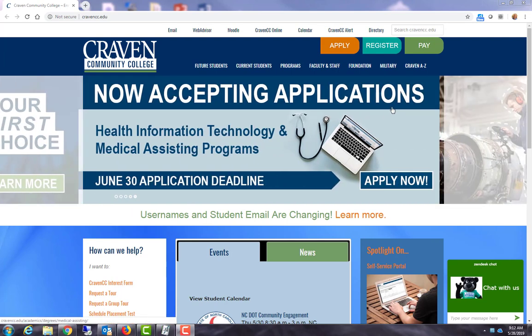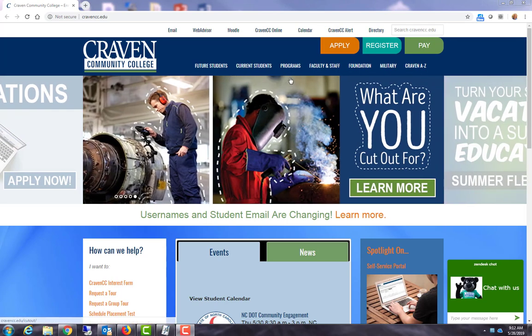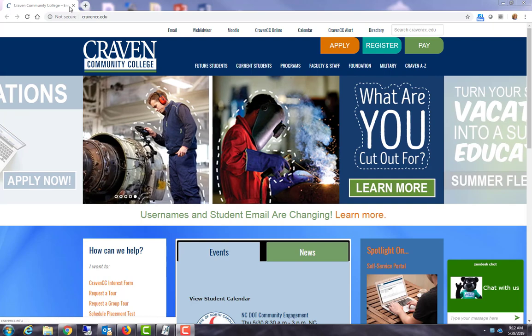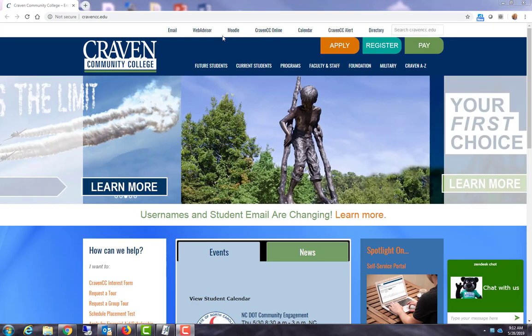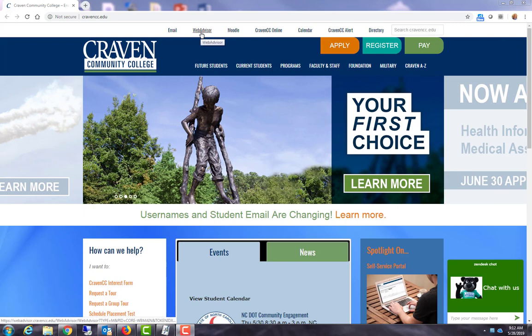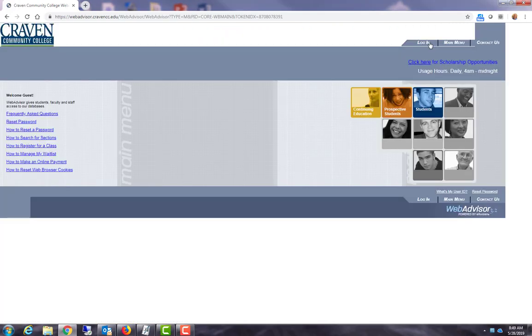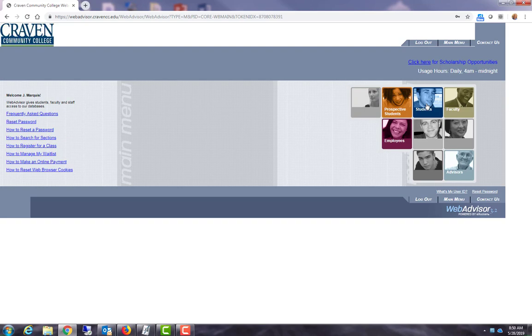To get started I will go to the Craven Community College homepage at cravencc.edu. Up at the top there's a WebAdvisor link. I will need to log in and once logged in over to the right we see some squares.